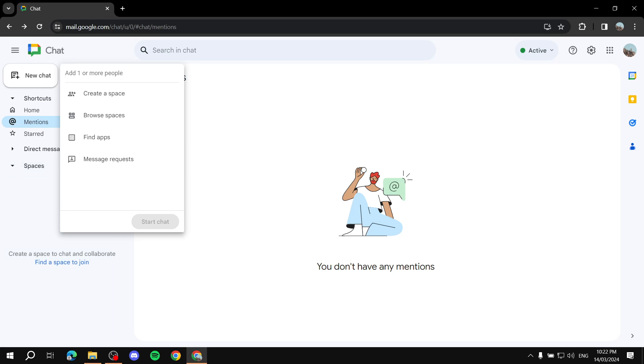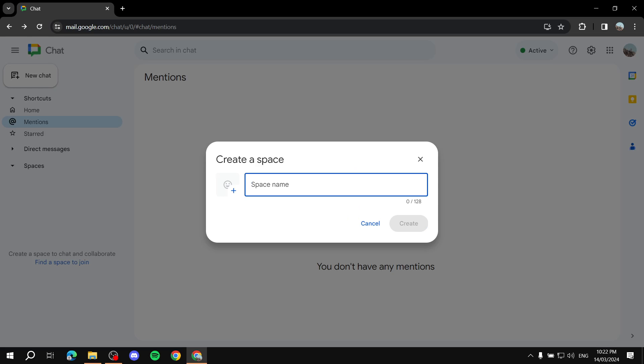To create a space, click on 'Create a Space' and give it a name. Think of this as a workspace for a specific project, so I suggest naming it after the project. This way you can create multiple spaces for multiple different projects. For example, this one is going to be for writing a script for a video.